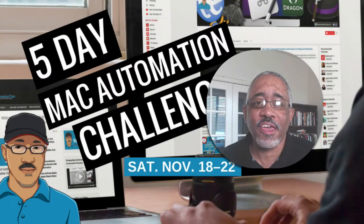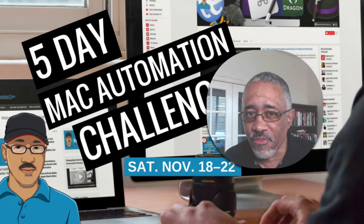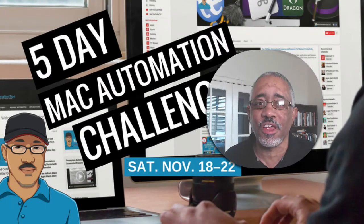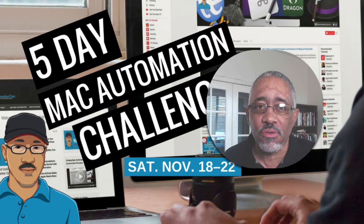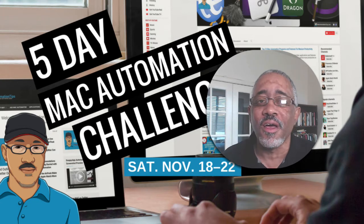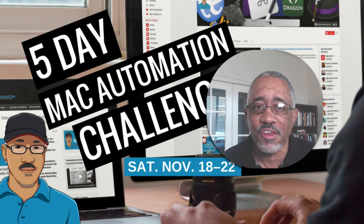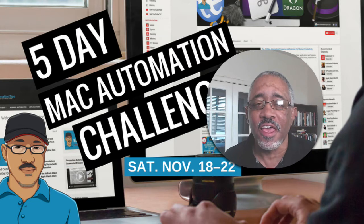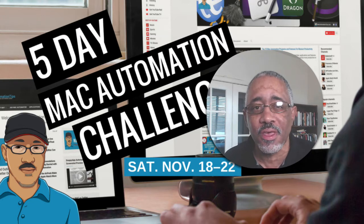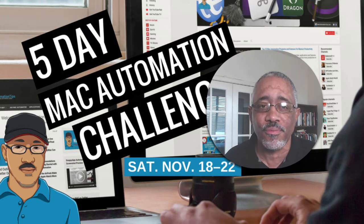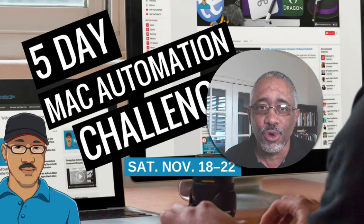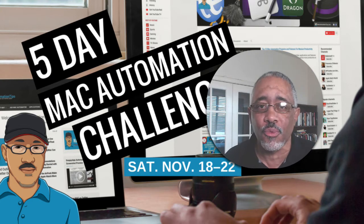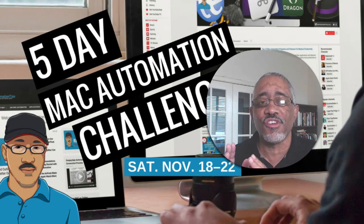Hello there Mac users and Mac automators. This is Bakari Shivani with Mac Automation Tips. Welcome back to another video. This is Day 2 of the 5-Day Mac Automation Challenge, and I'm really excited to be doing this. It's been great to hear from some of you about what you're doing and your reaction to the challenge.